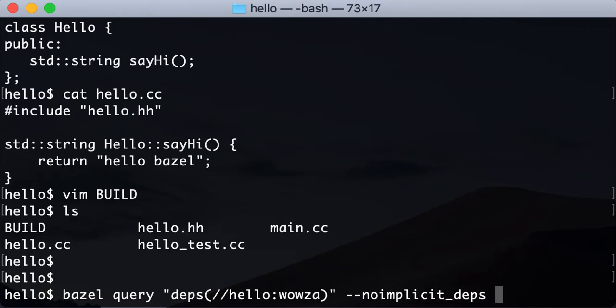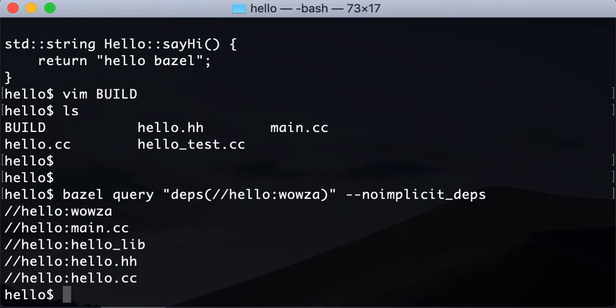I'll just explain what that means. You want to say no implicit dependencies because otherwise it will show you all the system stuff that you don't really need to know. So just remember to pass this no implicit dependence flag. Alright, let's execute this.